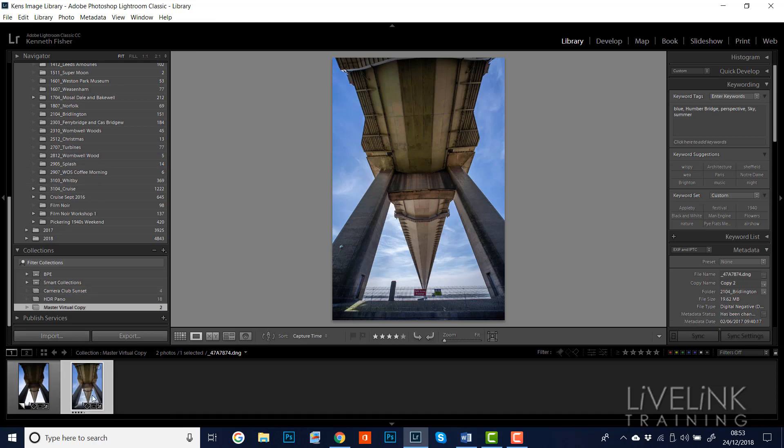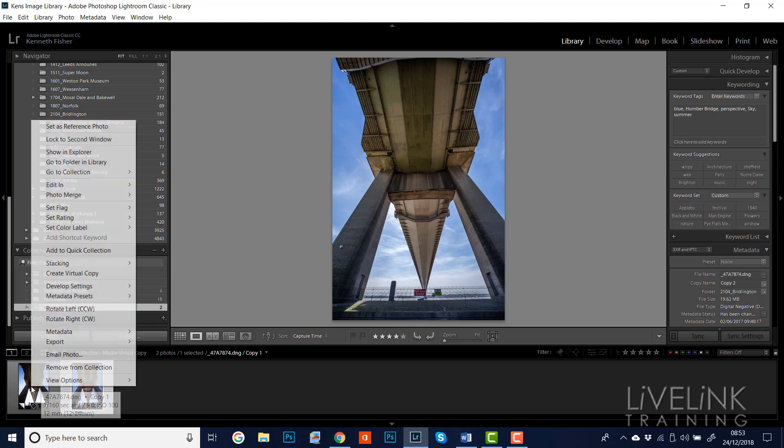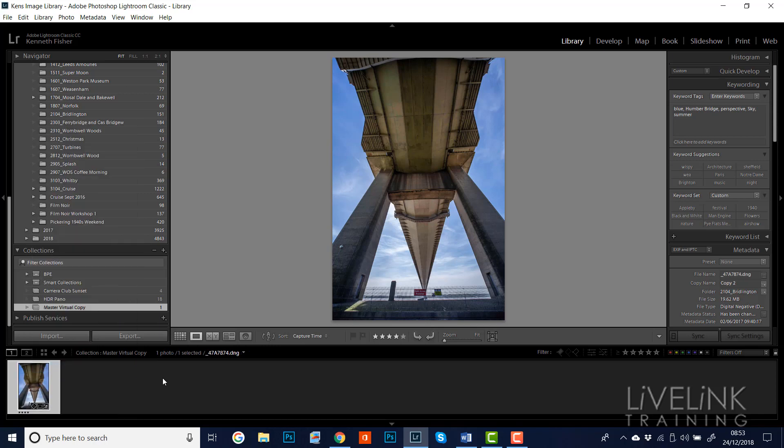So now we've got this image, which is the copy that we've done the work on and done the edits on, as the master copy. And the other one, the first one, is the actual virtual copy. So now we could delete this virtual copy, remove it from the collection or delete it from the catalogue. And there we have it.